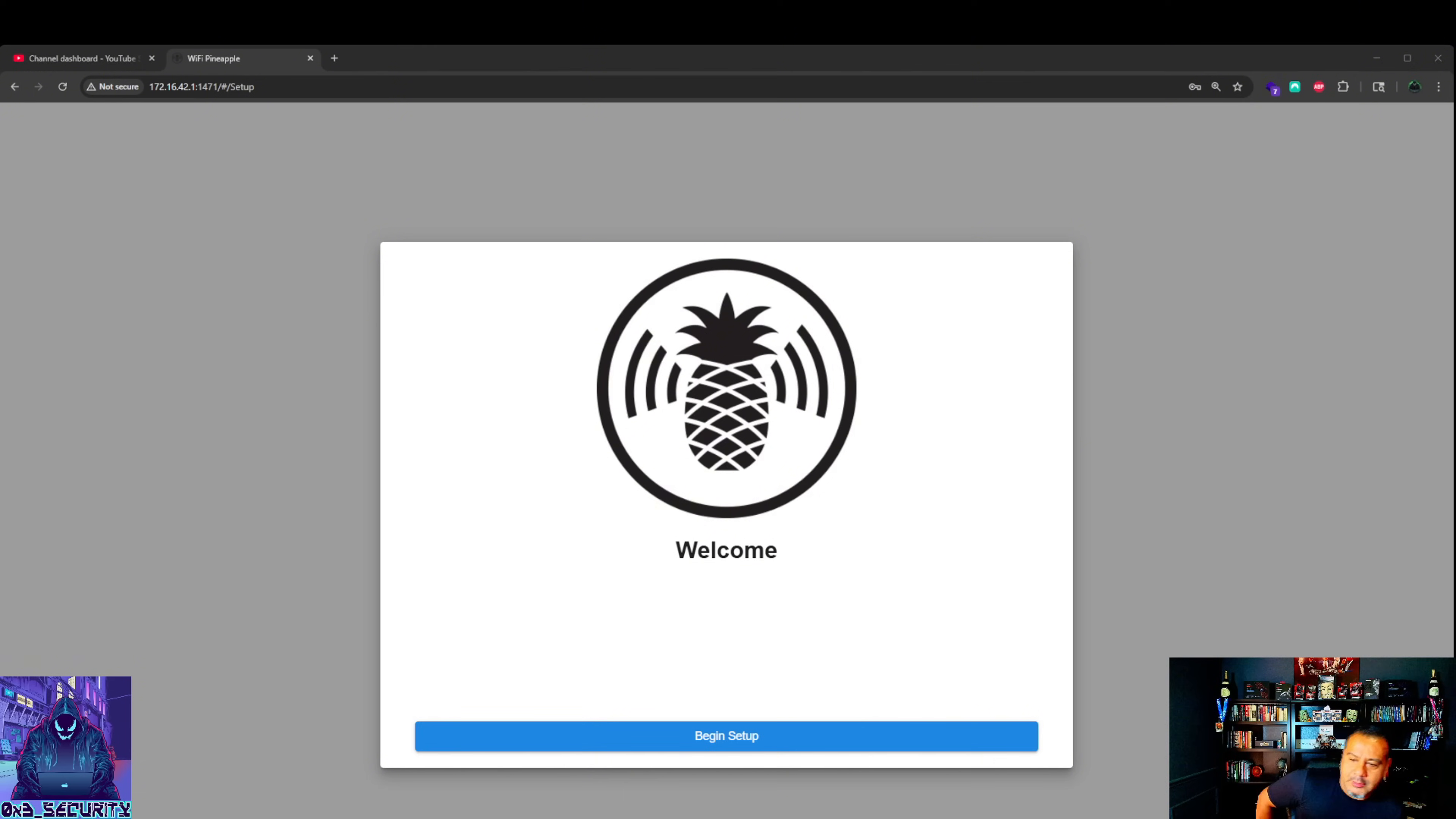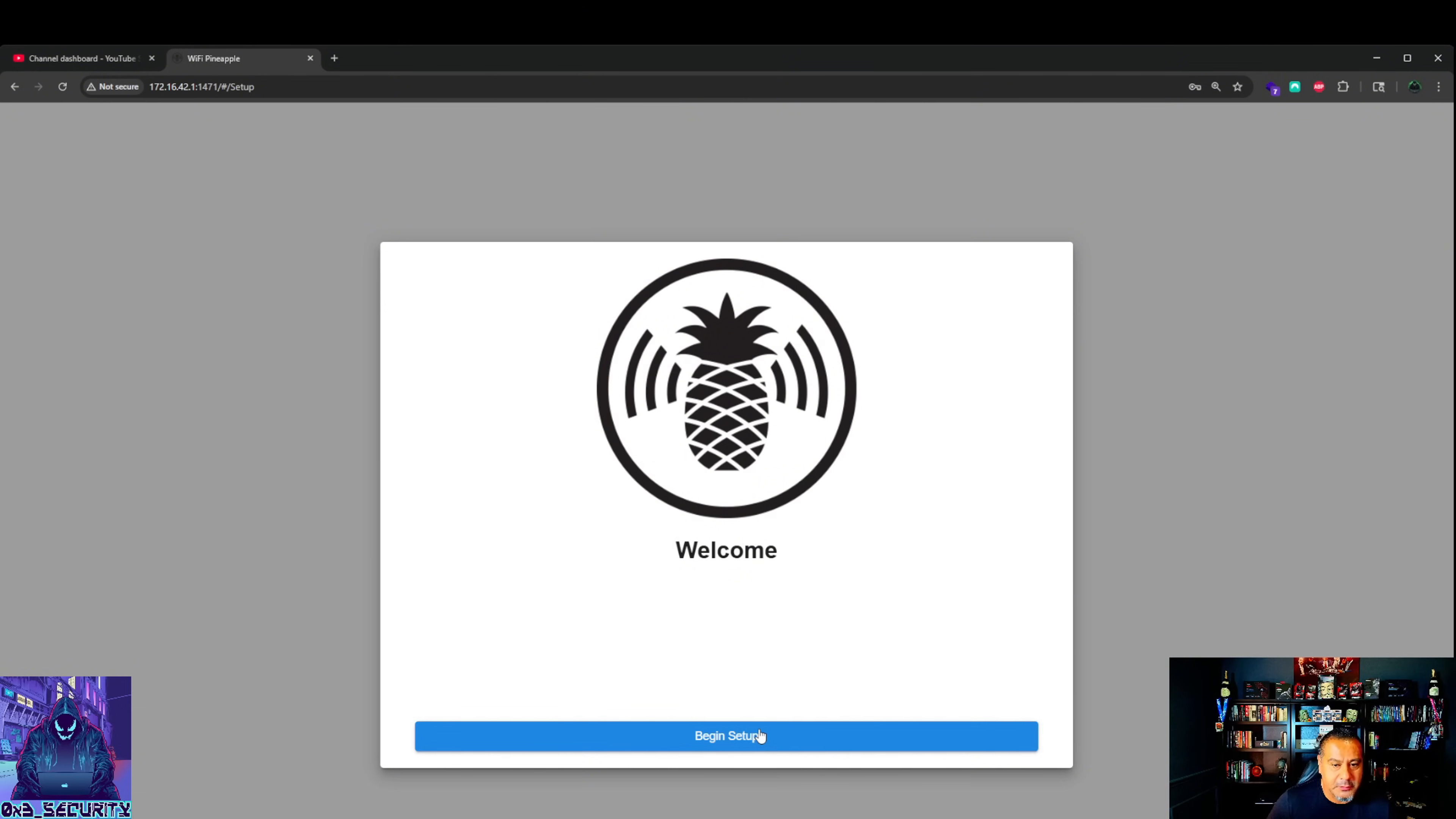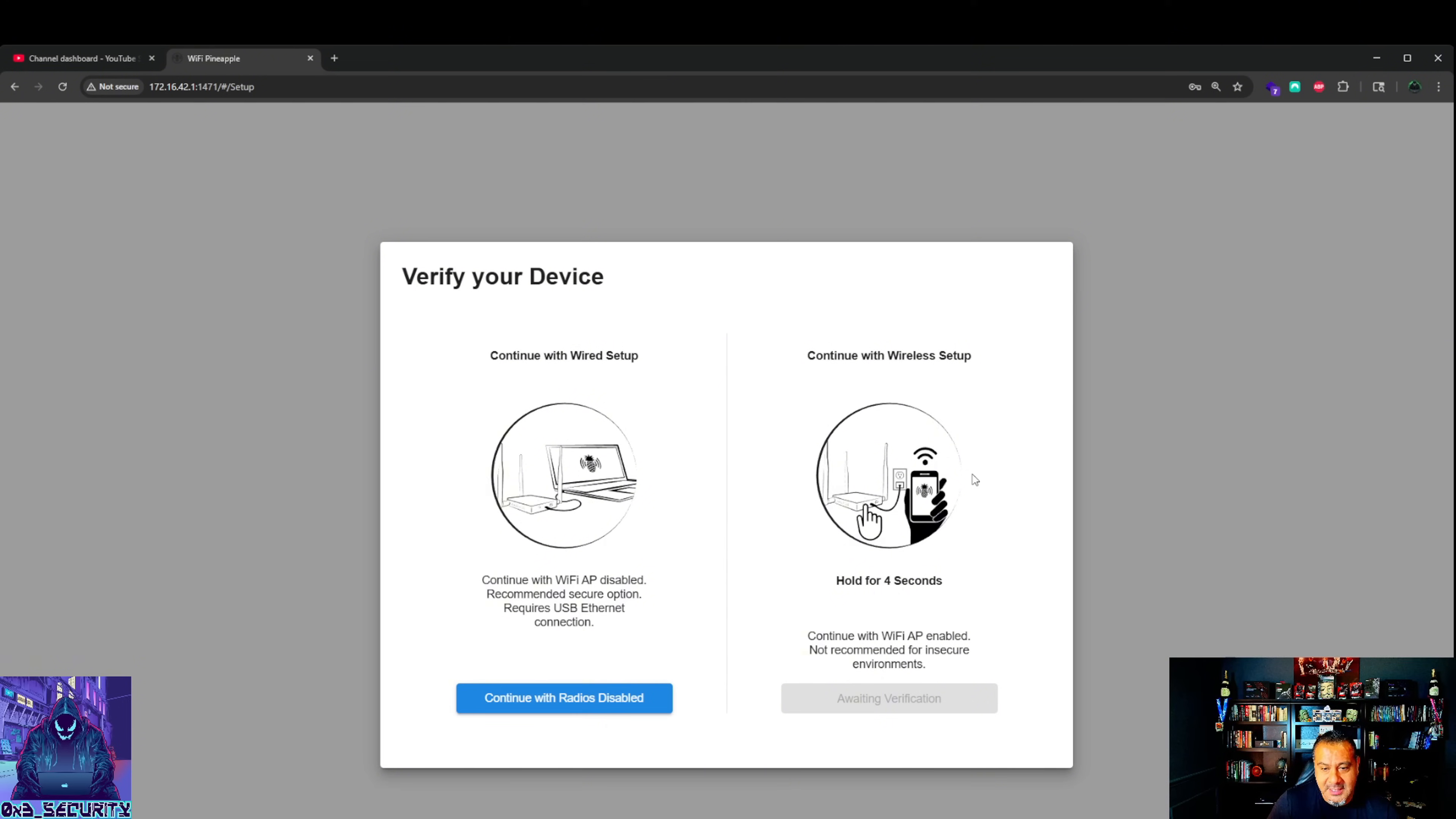We have made it back to the setup. I went to the Internet tab and connected to pineapple underscore C-A-E-8. Let's go ahead and begin setup. Continue with wired setup, continue with Wi-Fi AP disabled - recommended secure option requires USB Ethernet connection. Continue with radios disabled. Continue with wireless setup.